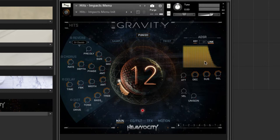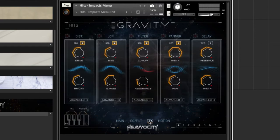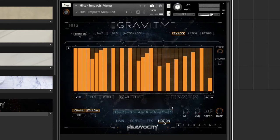You have ADSR controls, and some effects like reverb and delay. Then you have the EQ and filter section, which is quite detailed. The effects section can be connected to the sequencer using a button on each effect. For the last tab, we have motion, where you can sequence different kinds of rhythmic variation to the sounds.